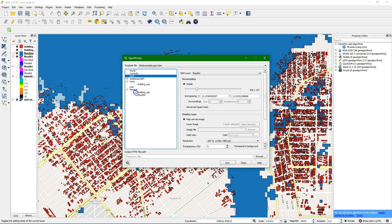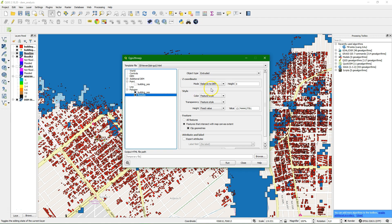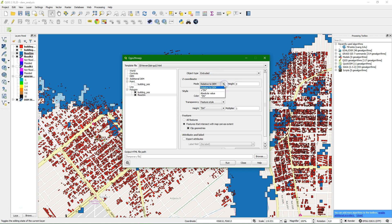We select the buildings to be plotted and give them a fixed height of 5 meters above the DEM. For the flood layer, we give it a value based on the DEM — which is 2 meters absolute value. We apply a factor of 1 relative to the DEM. Then we click Run.